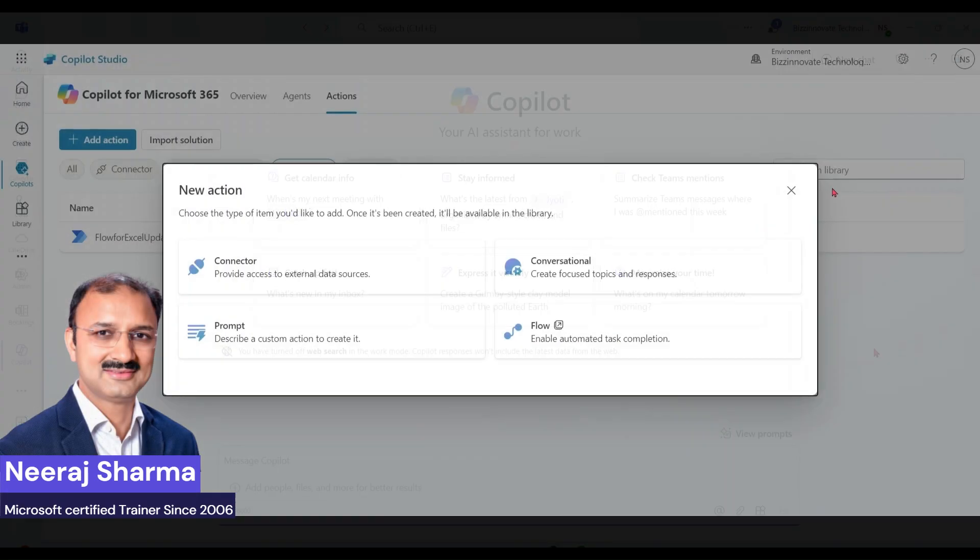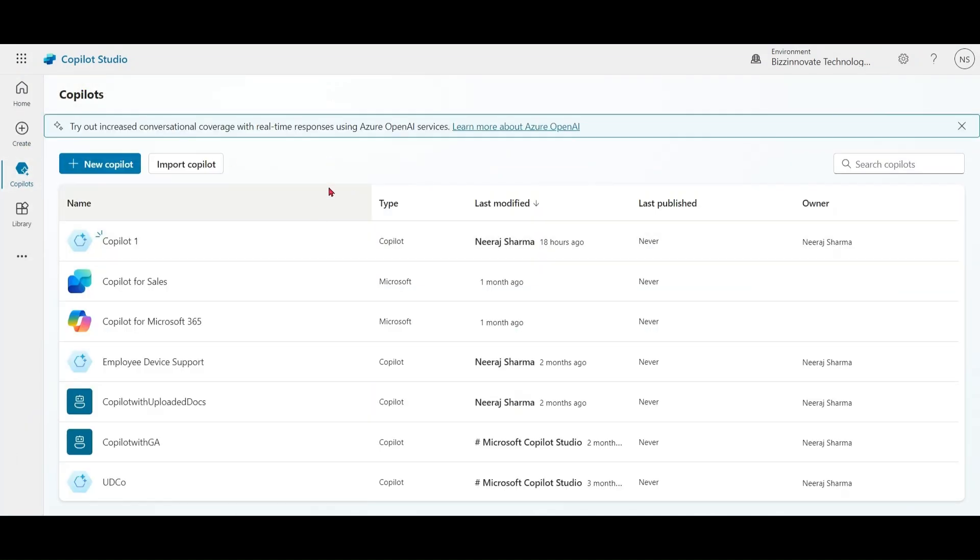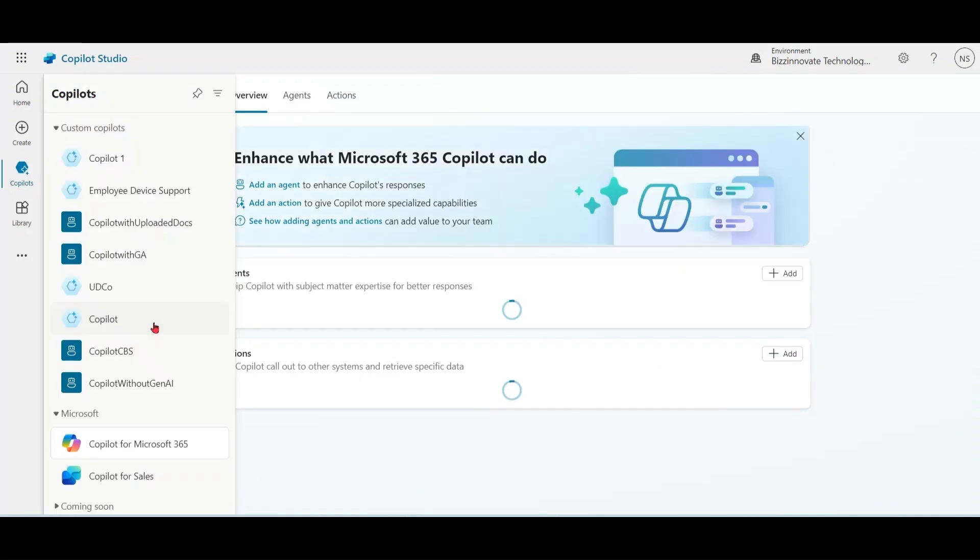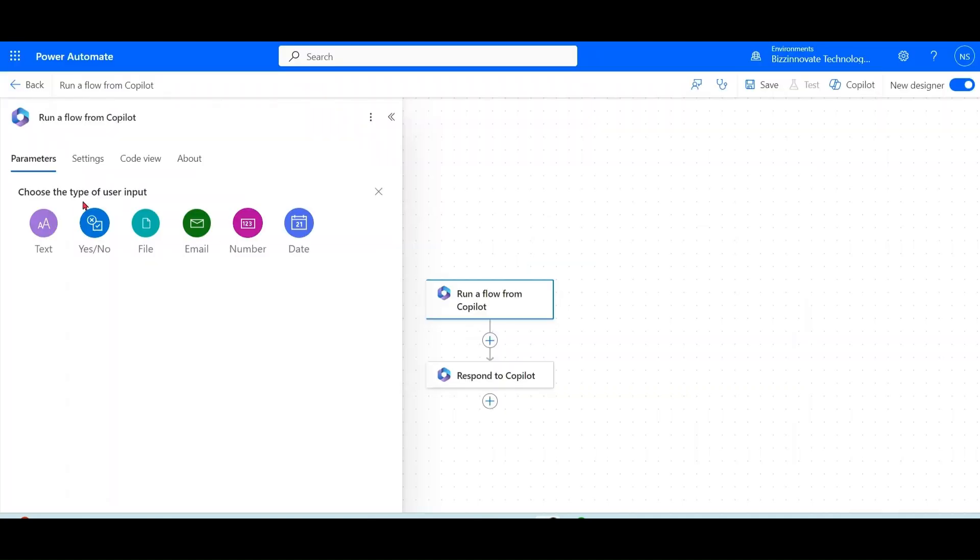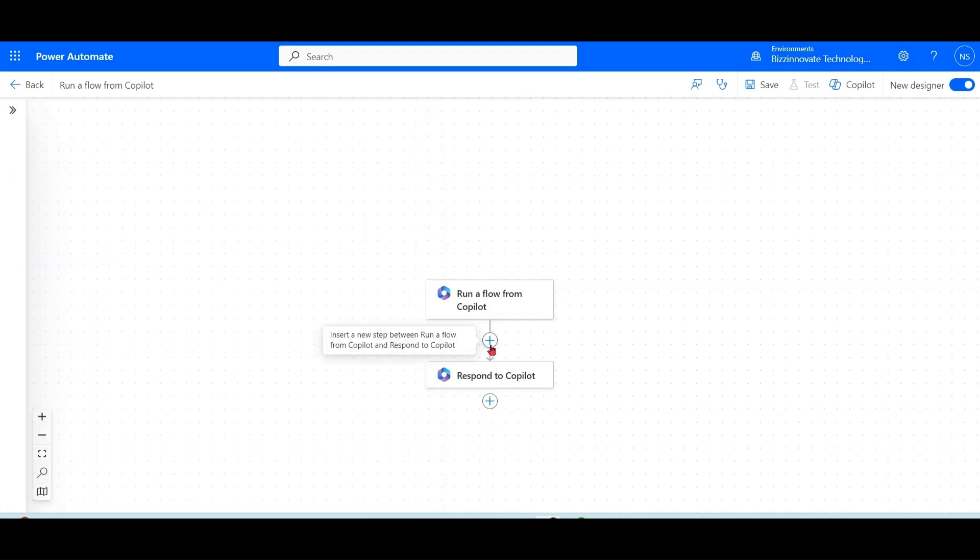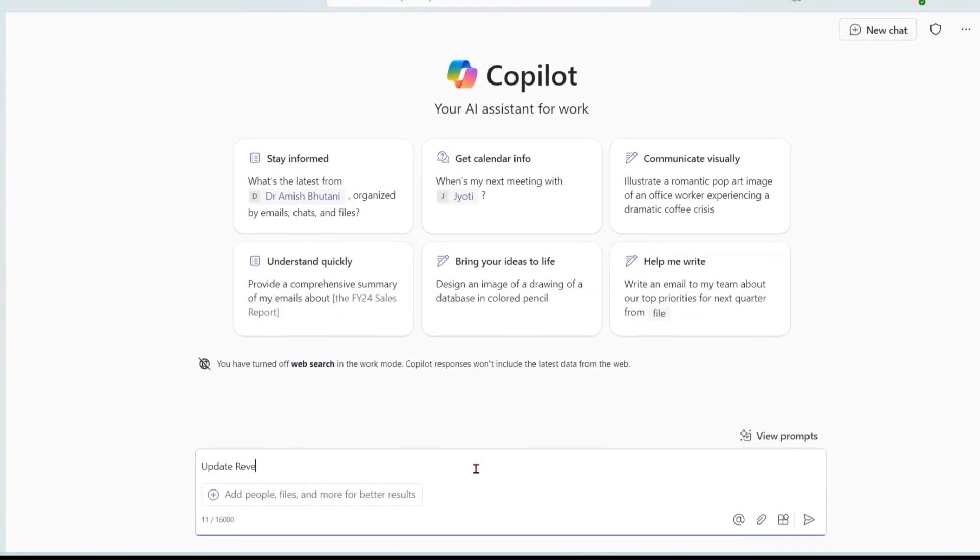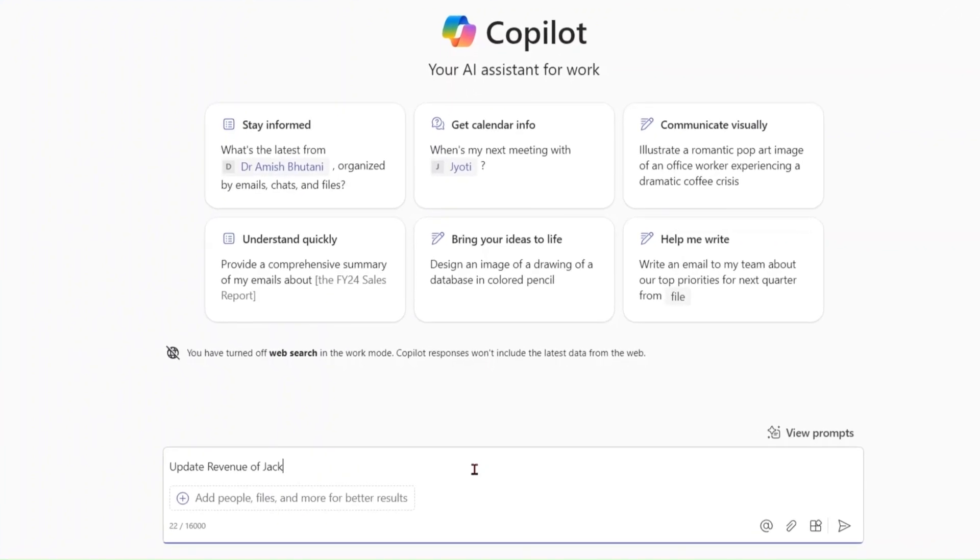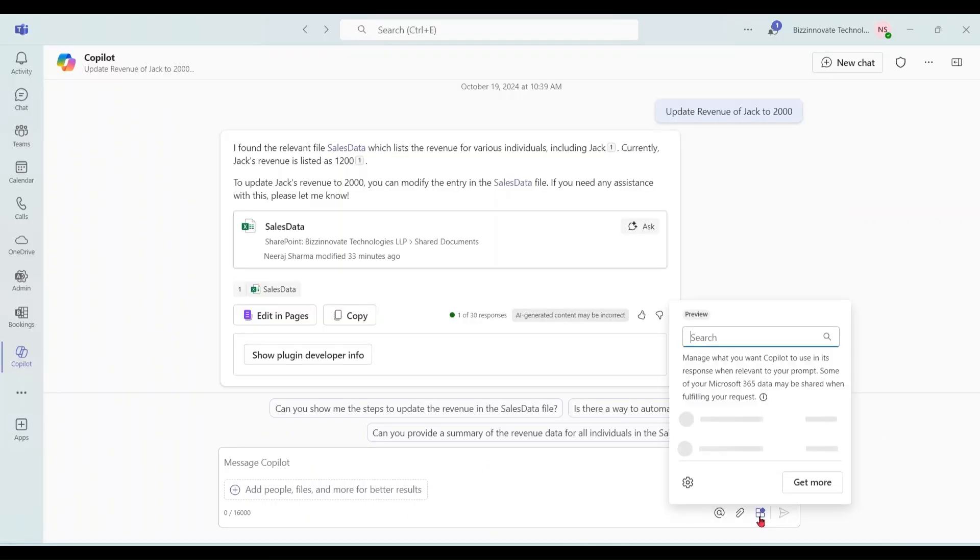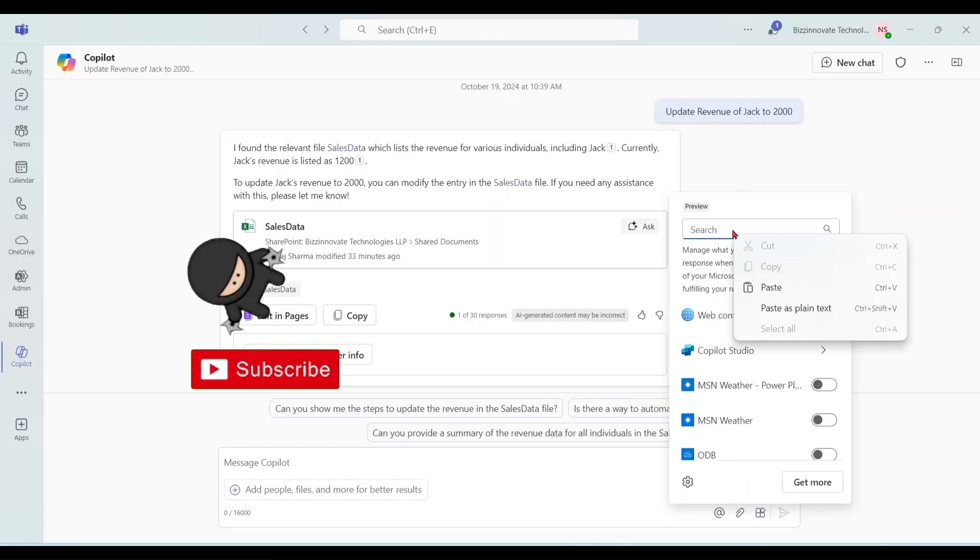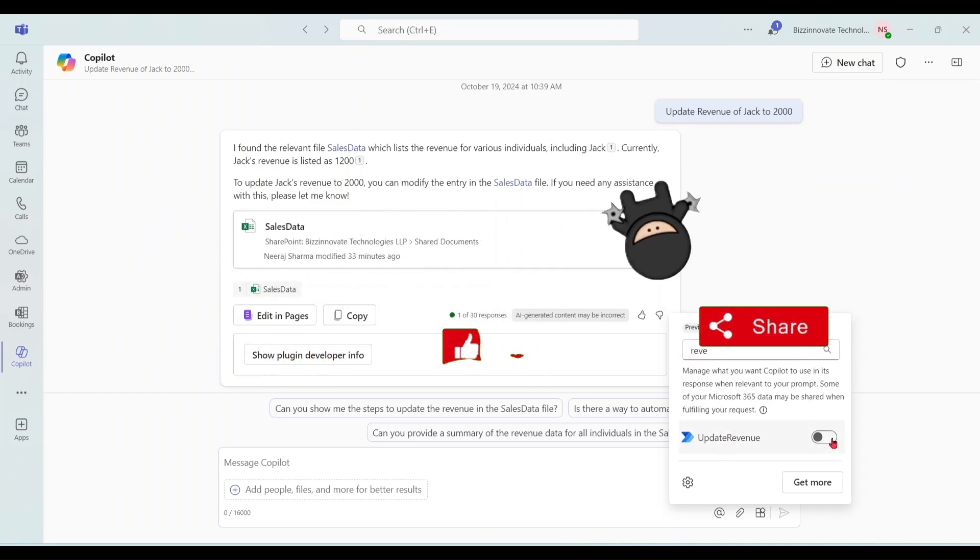Whenever you use any Copilot or Microsoft 365 Copilot based on a prompt, we get the data generated by Copilot. But what if you want to update data from Copilot chat? Yes, updating data into your enterprise system is possible with the help of actions in Copilot. Let's see step-by-step demo how to update data in background from Microsoft 365 Copilot to any custom Copilot.